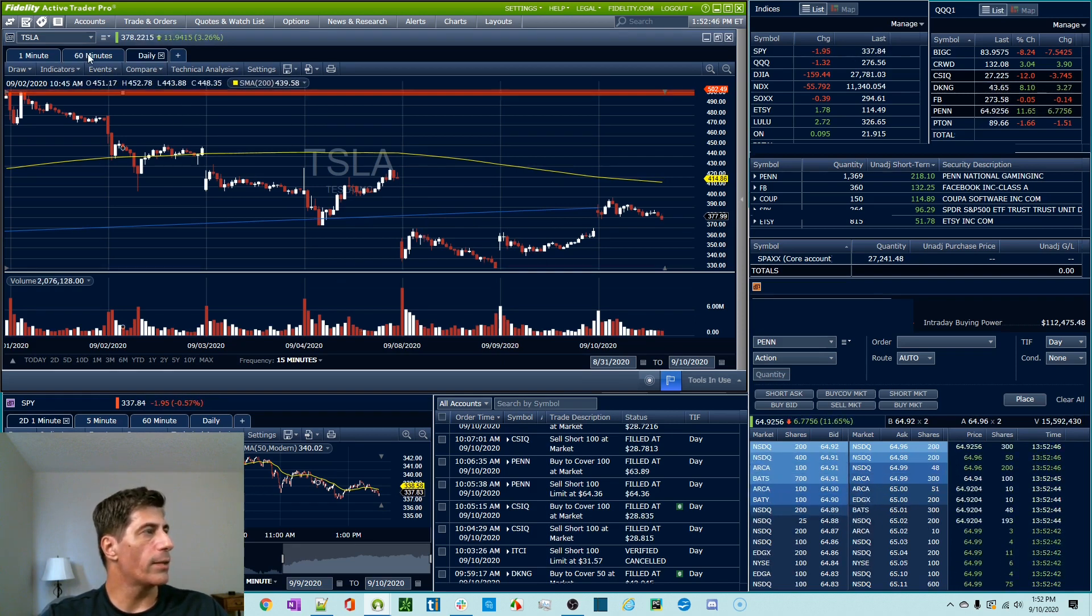why can't I just do everything in one tab and just change the timeframes there? If you have a tendency to draw things on a lower timeframe, so let's say you were looking at Tesla on this lower timeframe and you drew a bunch of things for today, for whatever reason, you're looking at the one minute and you said, okay,